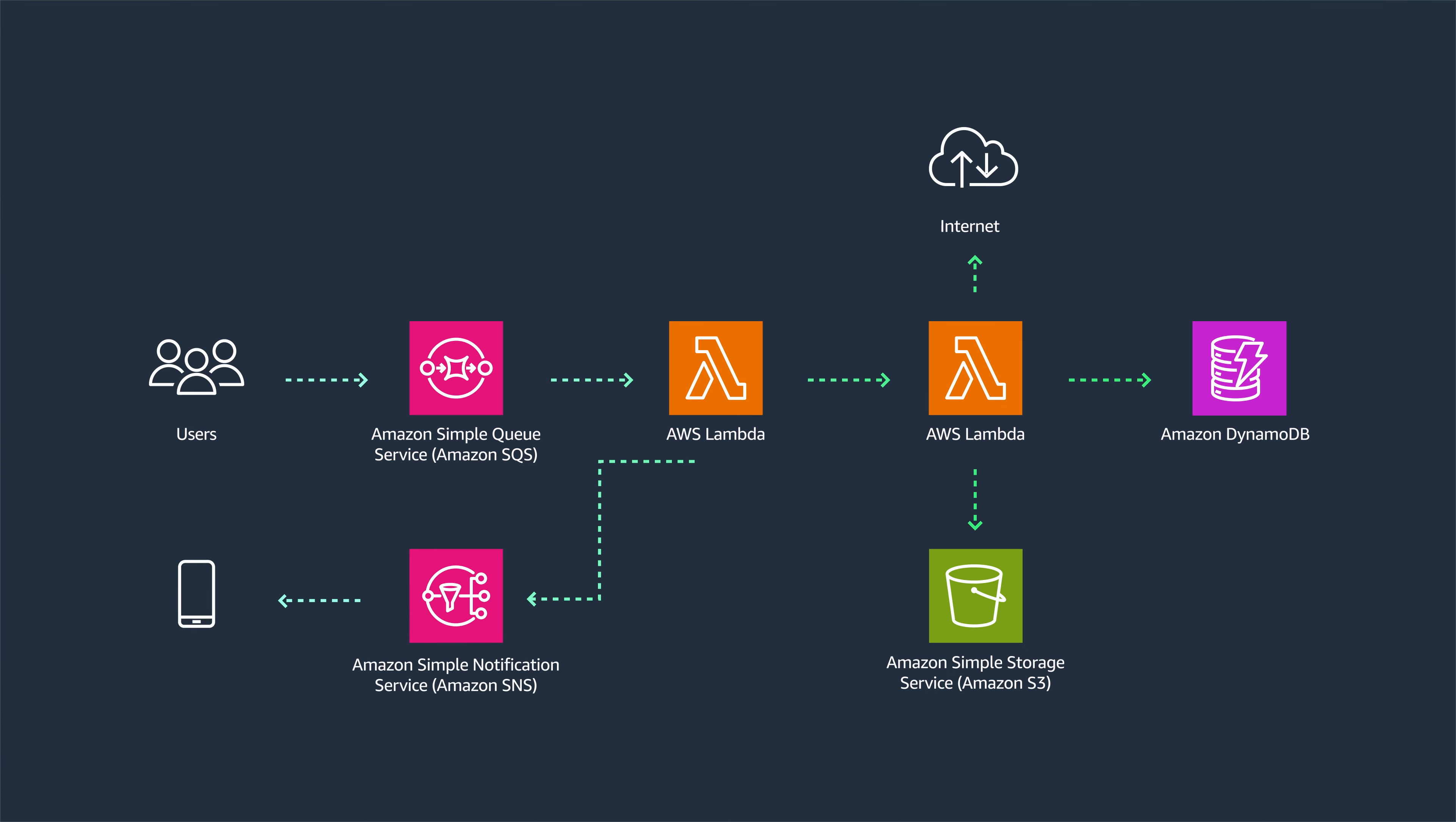Once the order is recorded, the restaurant and the delivery carrier are notified via Amazon Simple Notification Service or SNS.